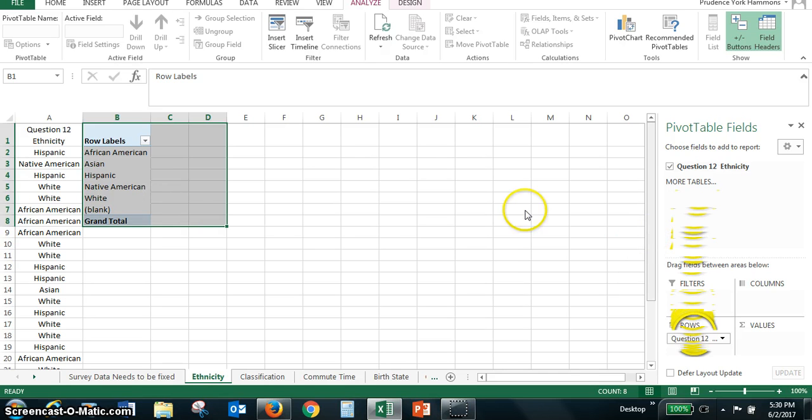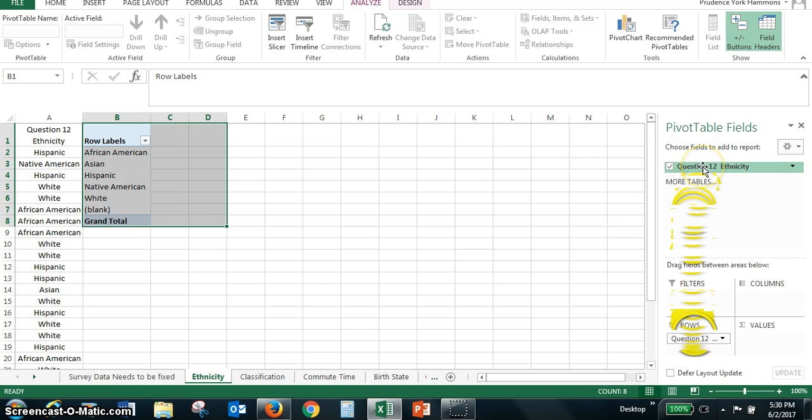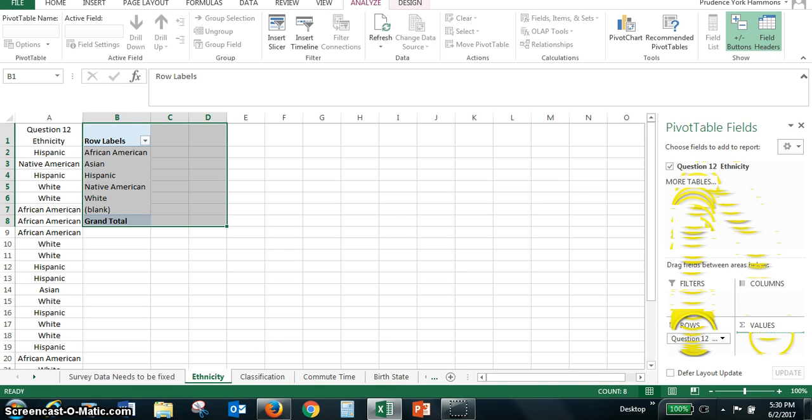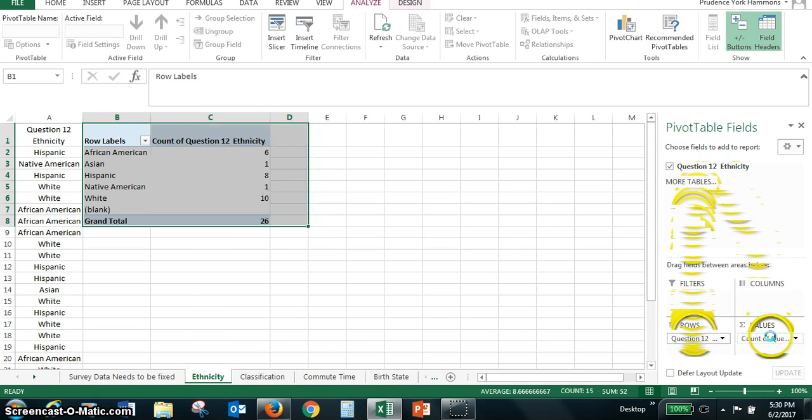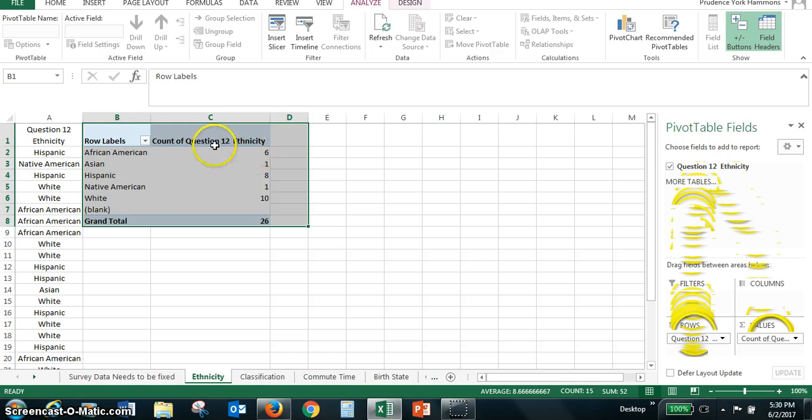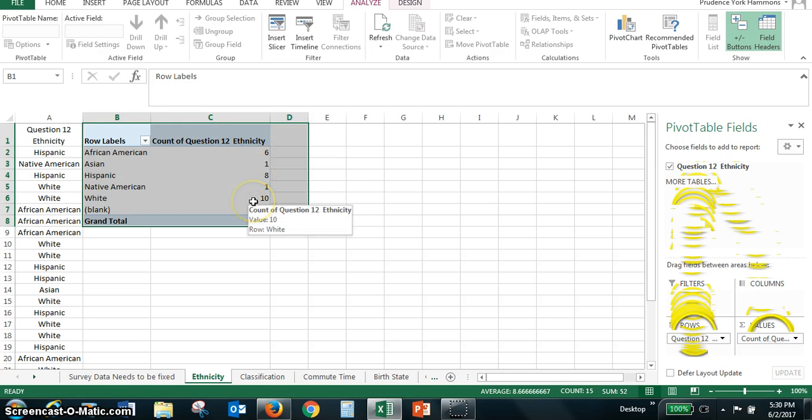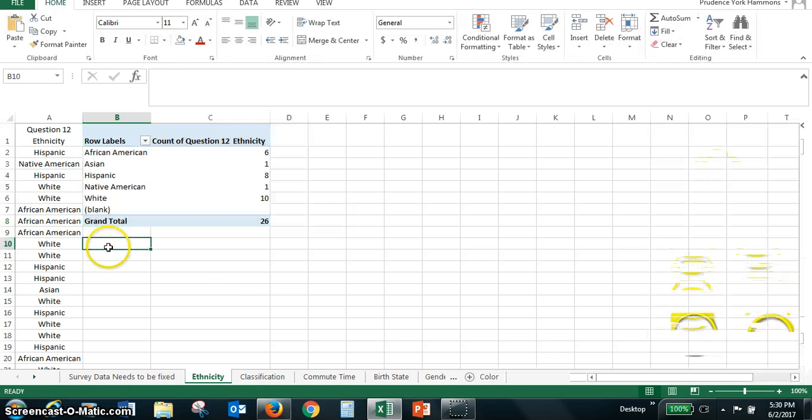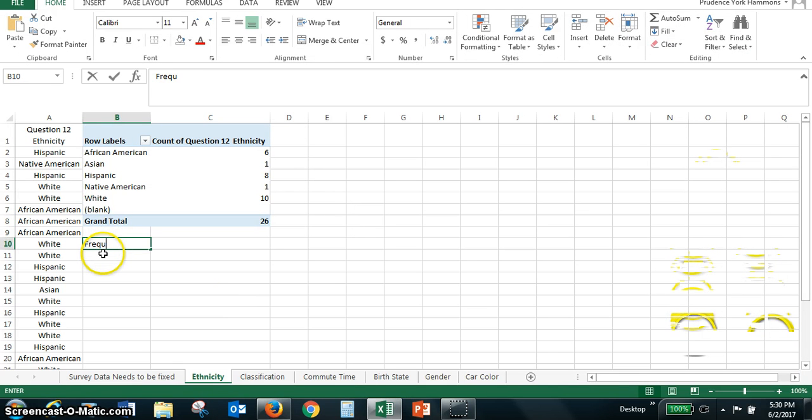Now, in order to get the frequencies, we have to click on question 12 again and hold it down this time, and then drag it to the values, and notice that it says count of question 12. So there's the count. This is like our frequency for each one of these. So we now have our frequency distribution.